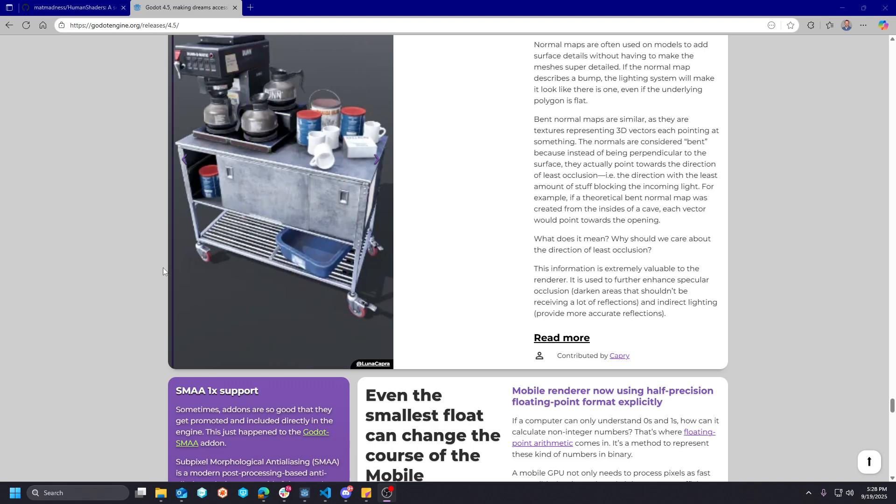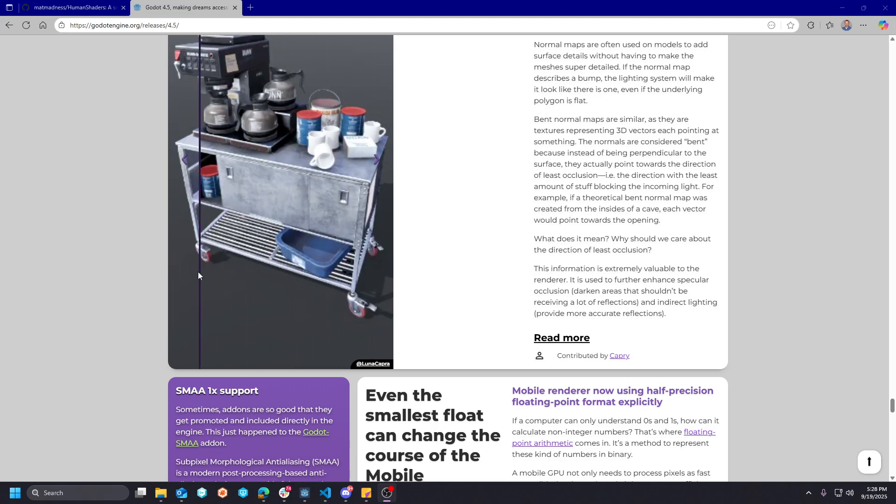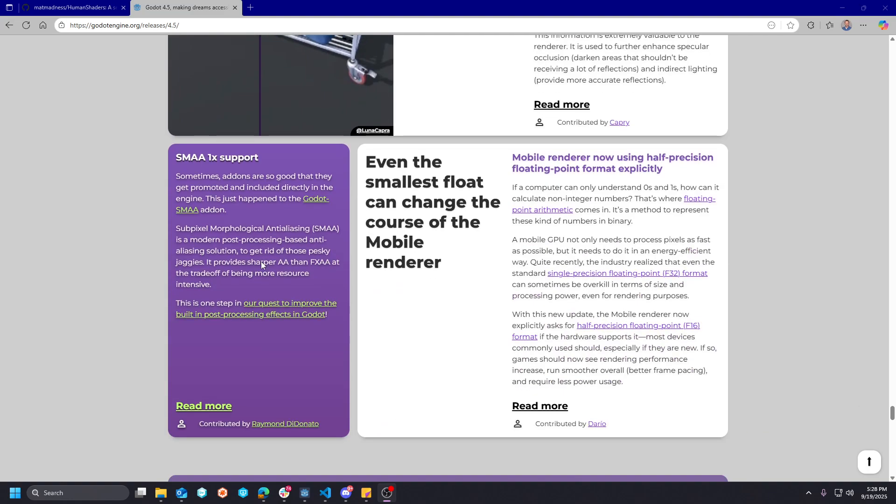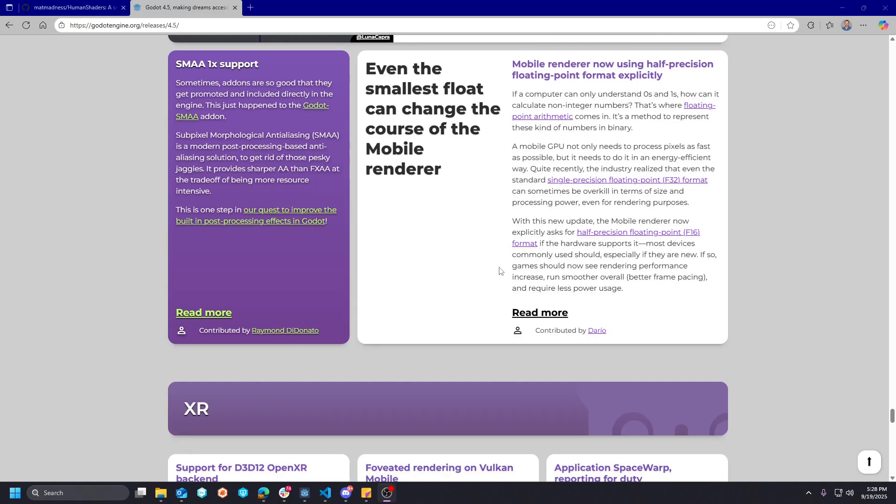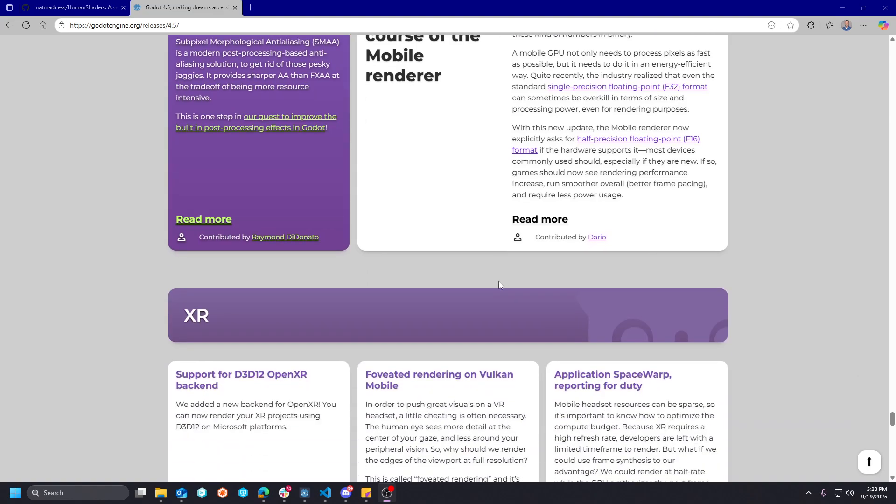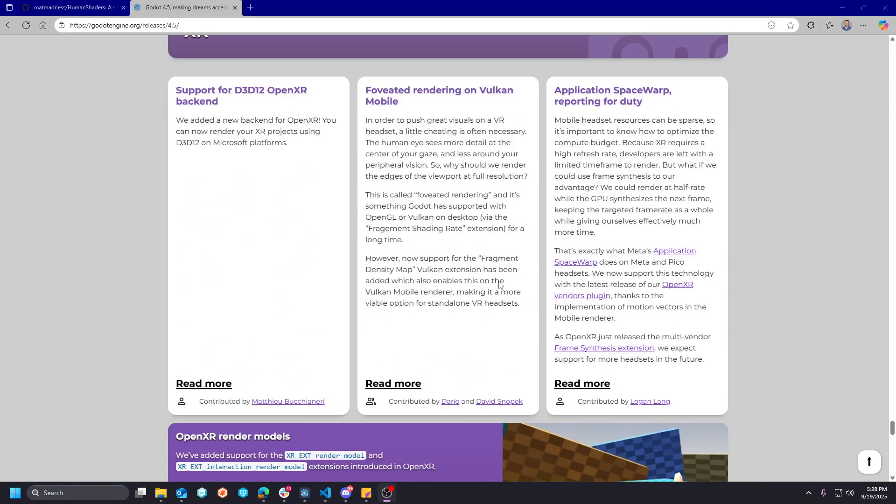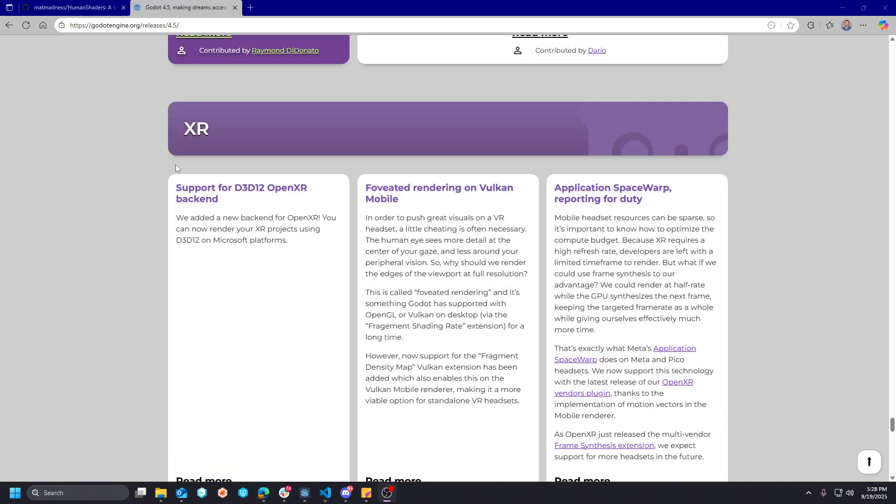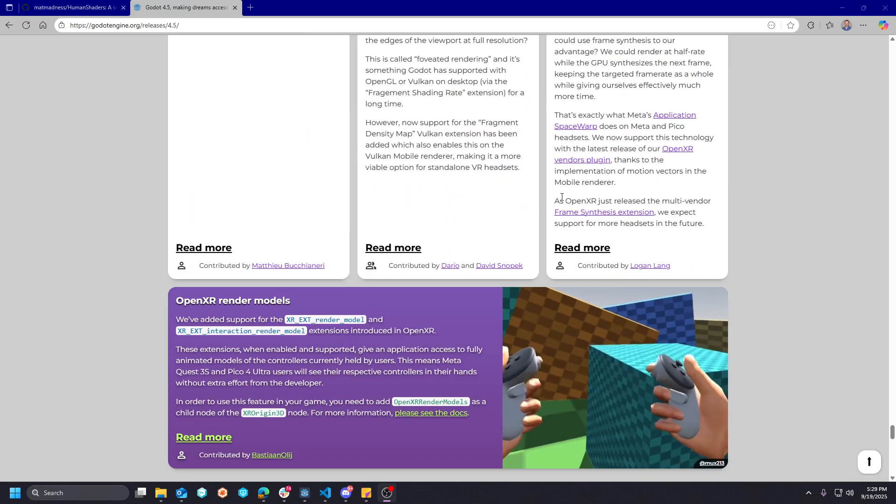These 3D improvements are starting to push the bar of what Godot can do on the 3D side into a much higher fidelity. Tons of XR improvements here.